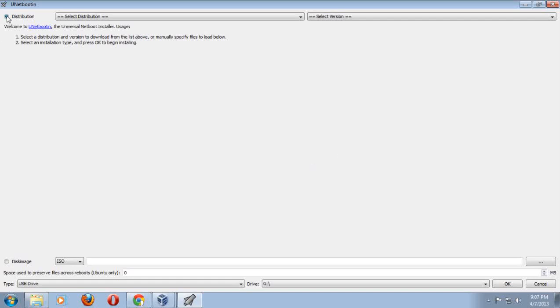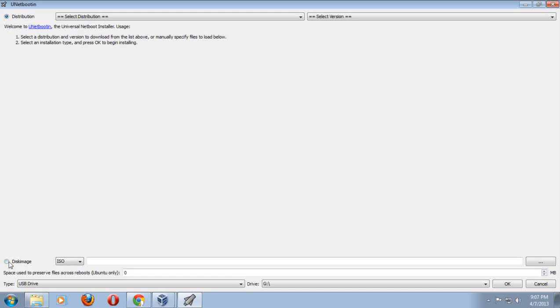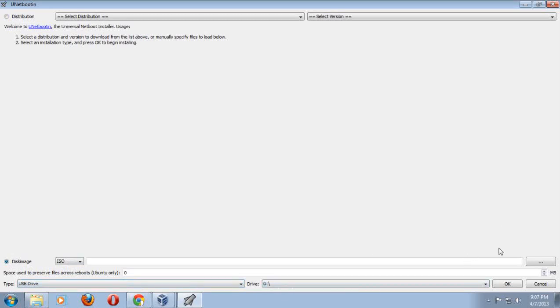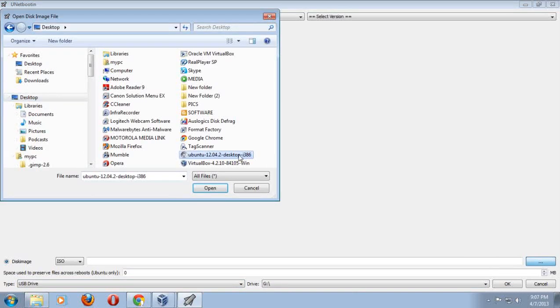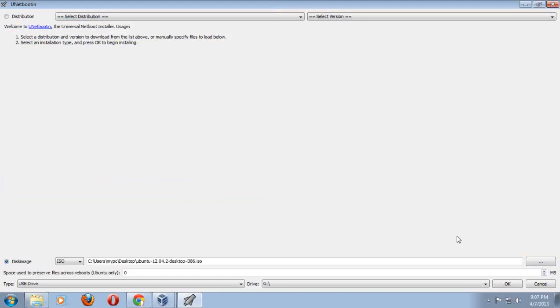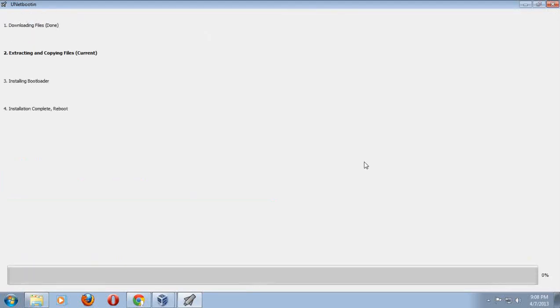On the top left, I have distribution. The bottom left, I have disk image. Click disk image. I have an ISO file. At the bottom, it says USB drive, drive G in my situation. Go to the right here, click this. I have it downloaded to my desktop. Click the Ubuntu 12.04.2 desktop i386, click open, and I will click OK.